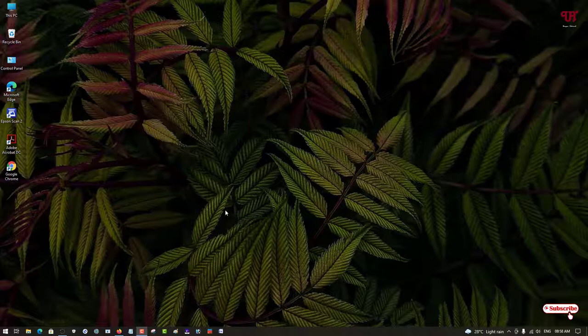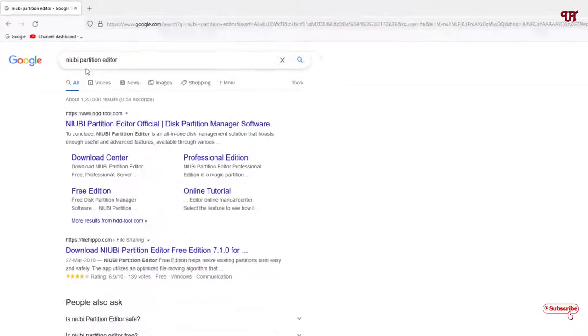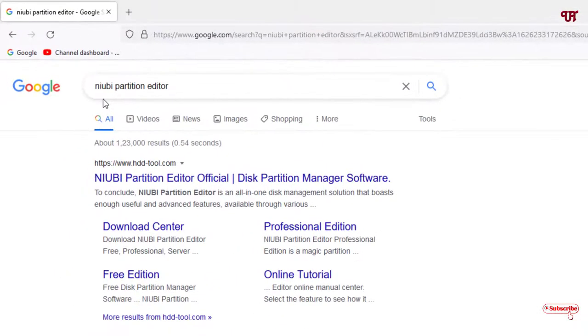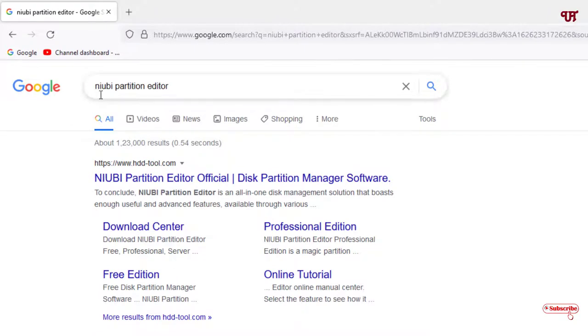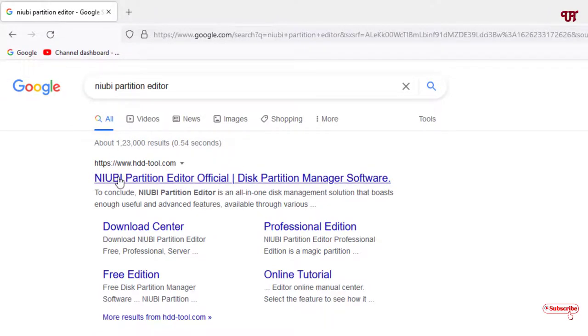First, what you need to do is open any web browser and in the Google search, search for one application named Newbie Partition Editor. On the first list you will see its official website, just click on it.